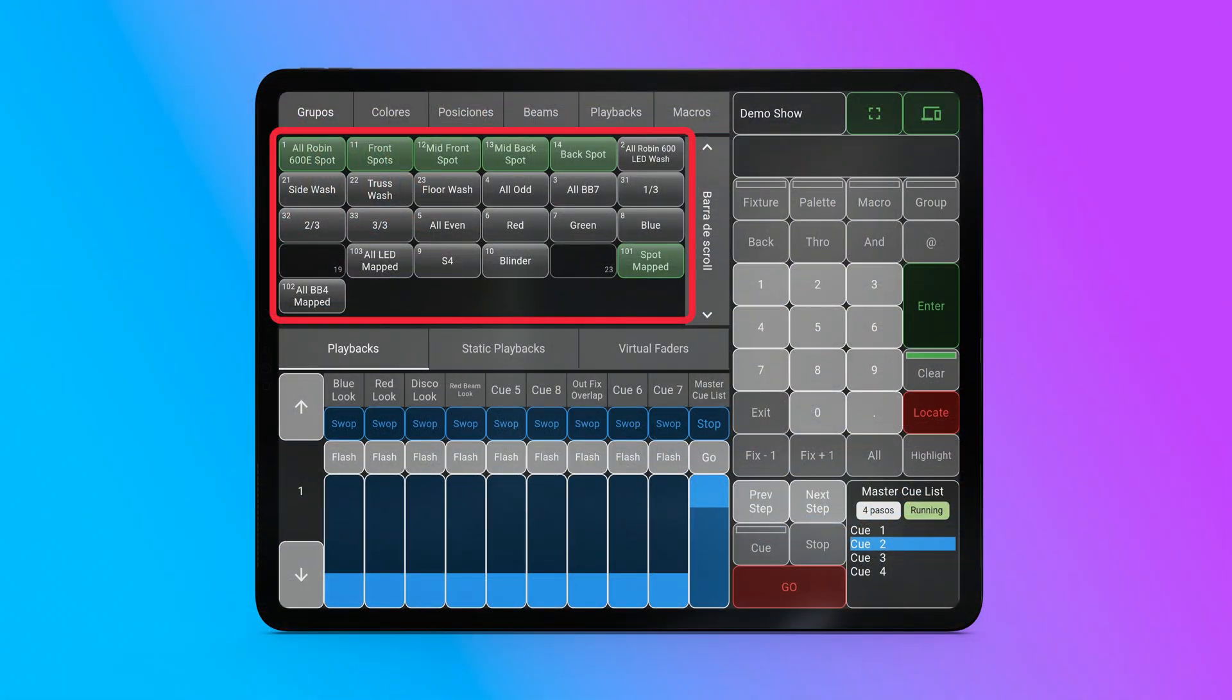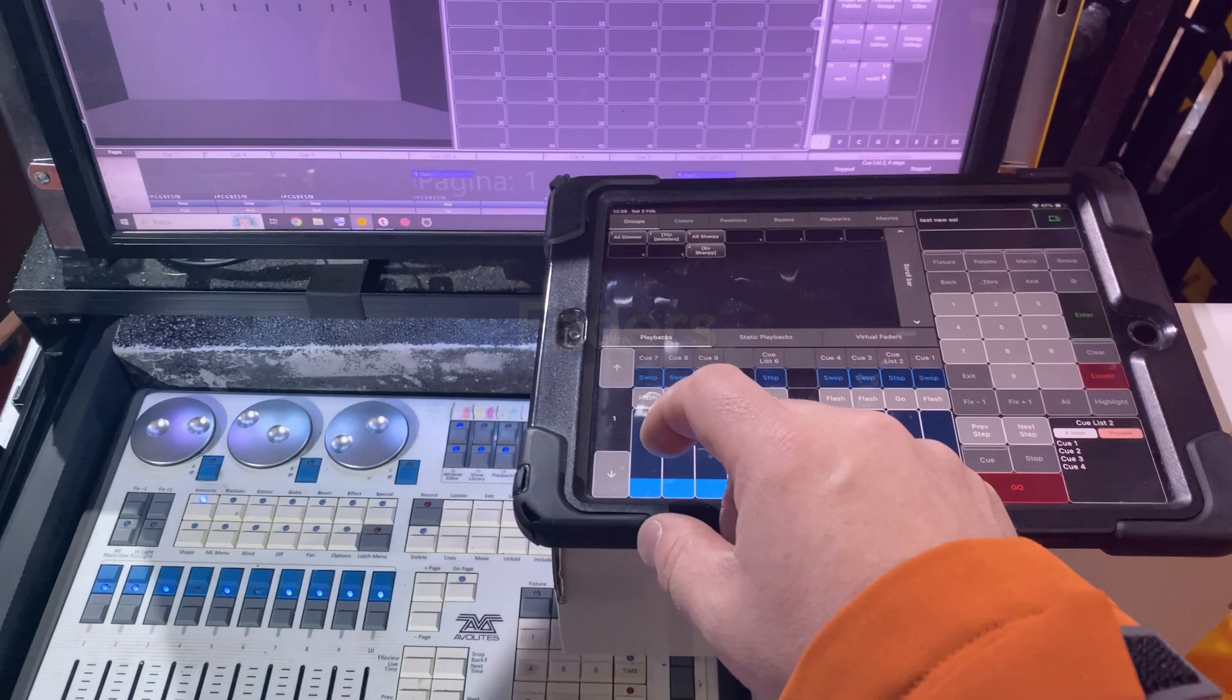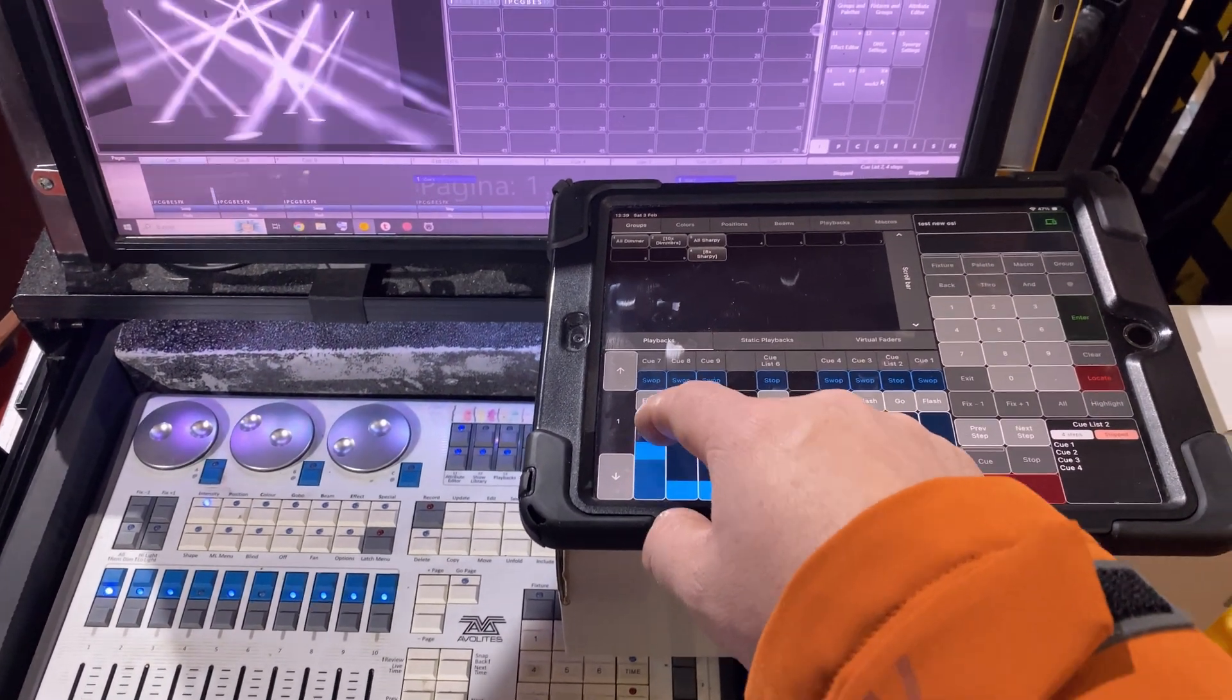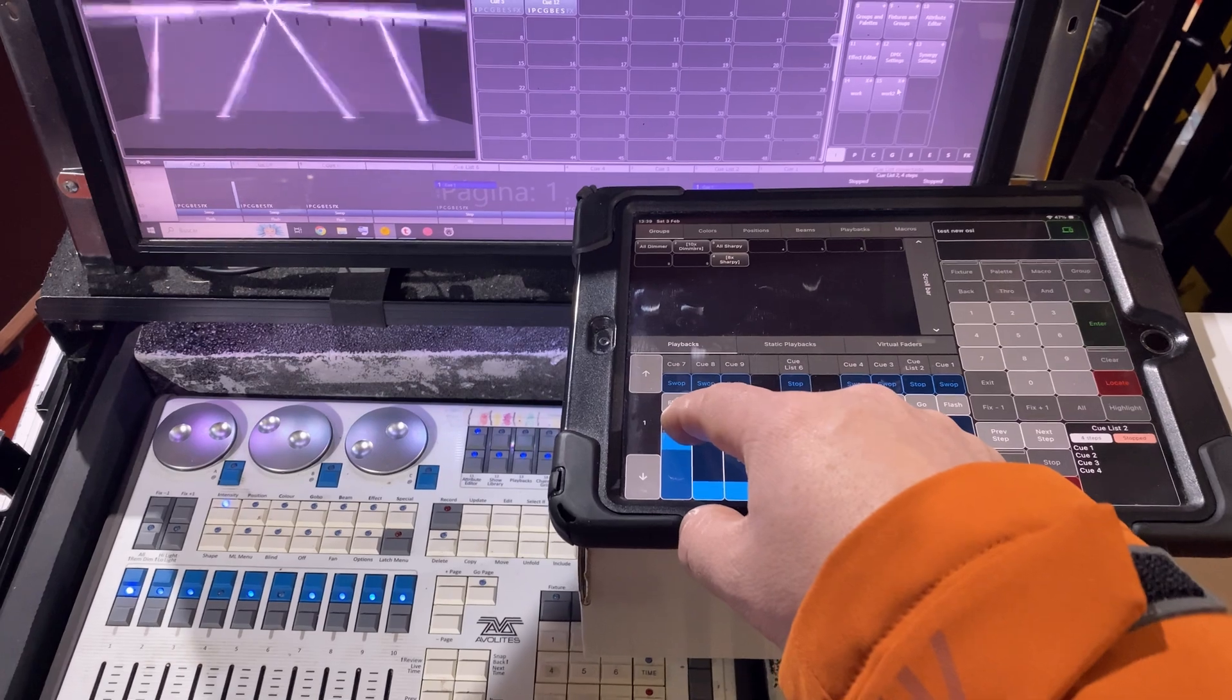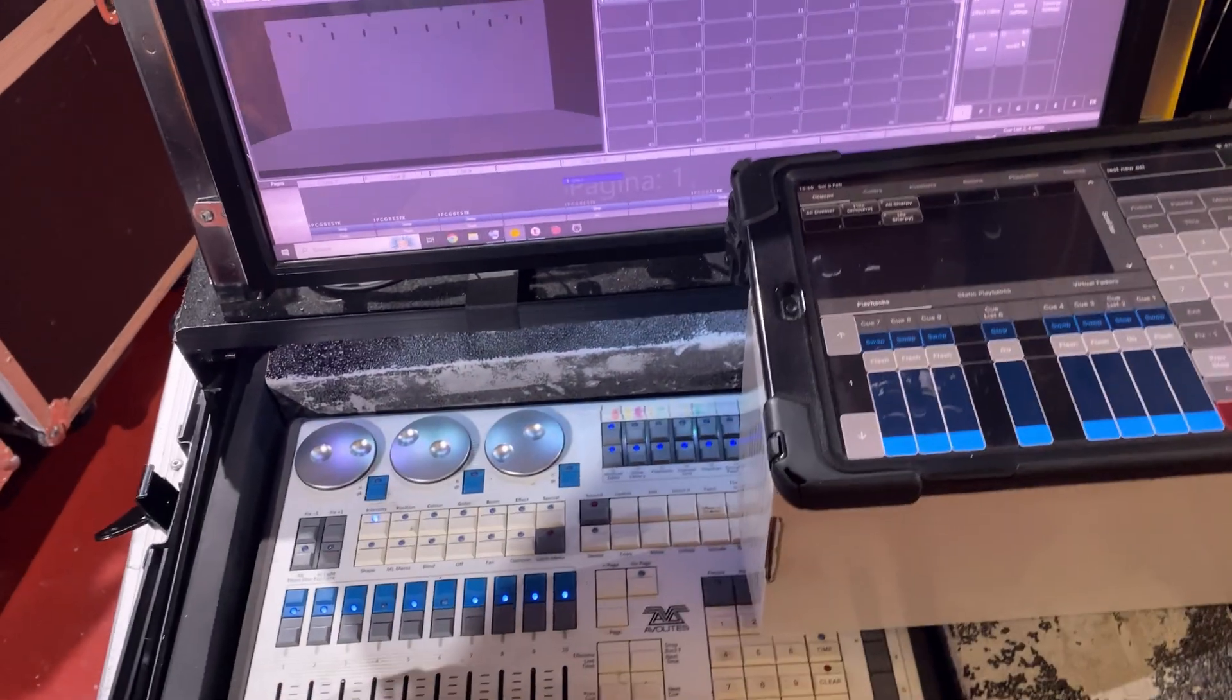The app highlights selections in green at all times. From the app, we can control the faders just like from the console.